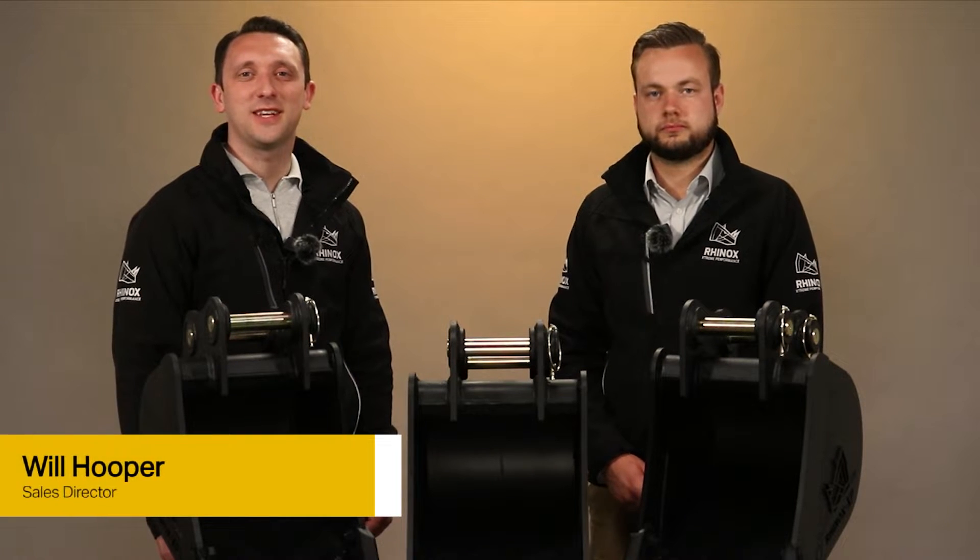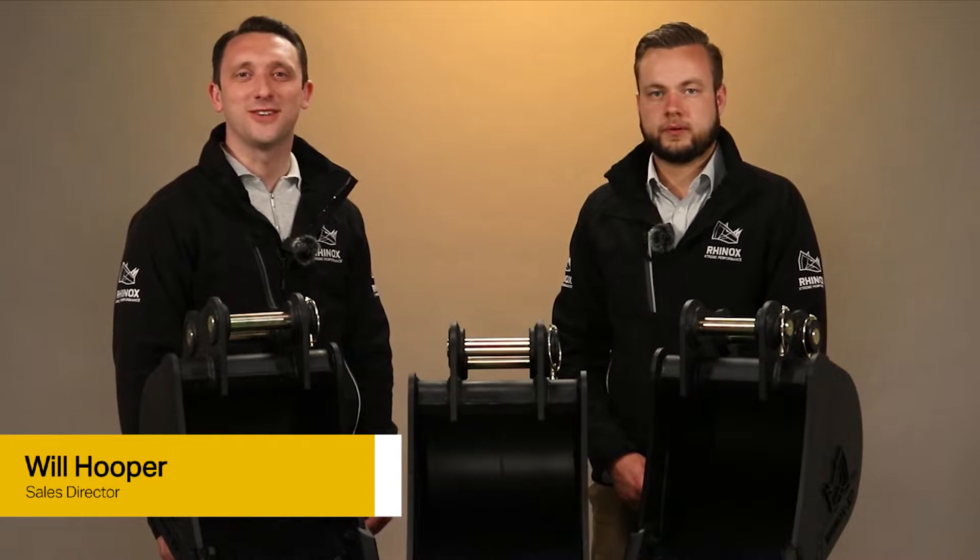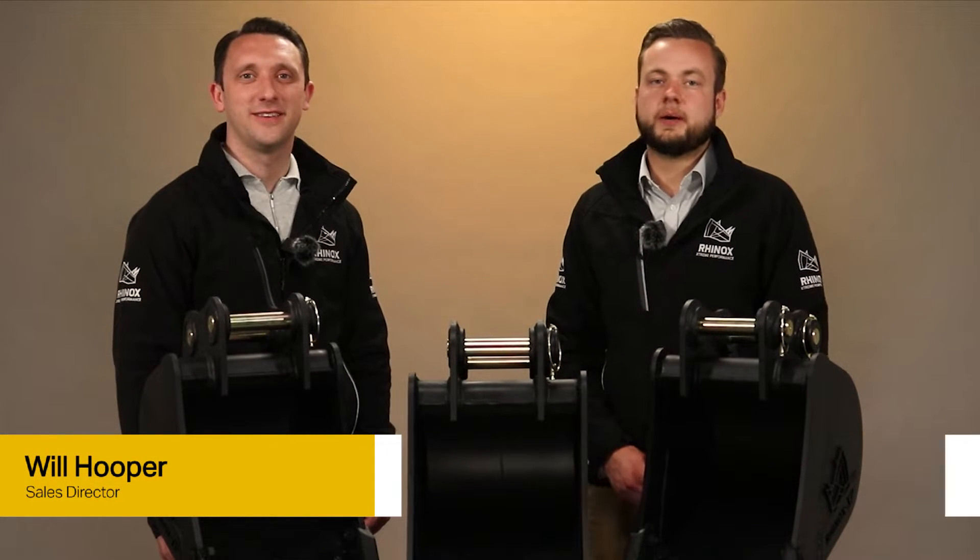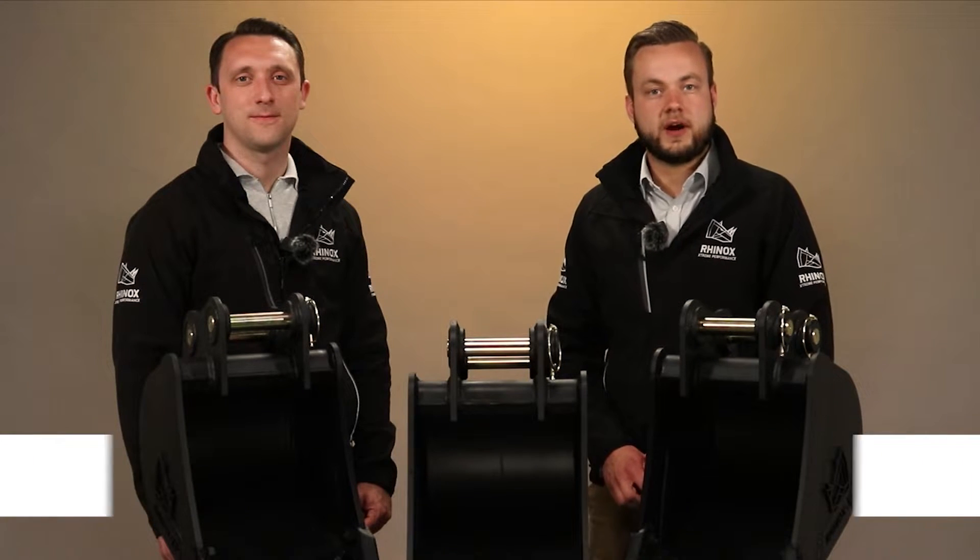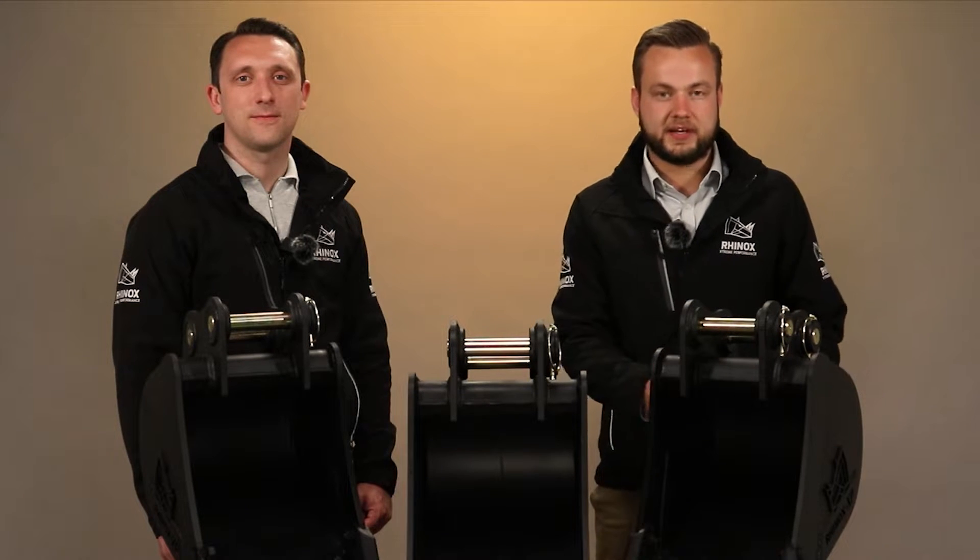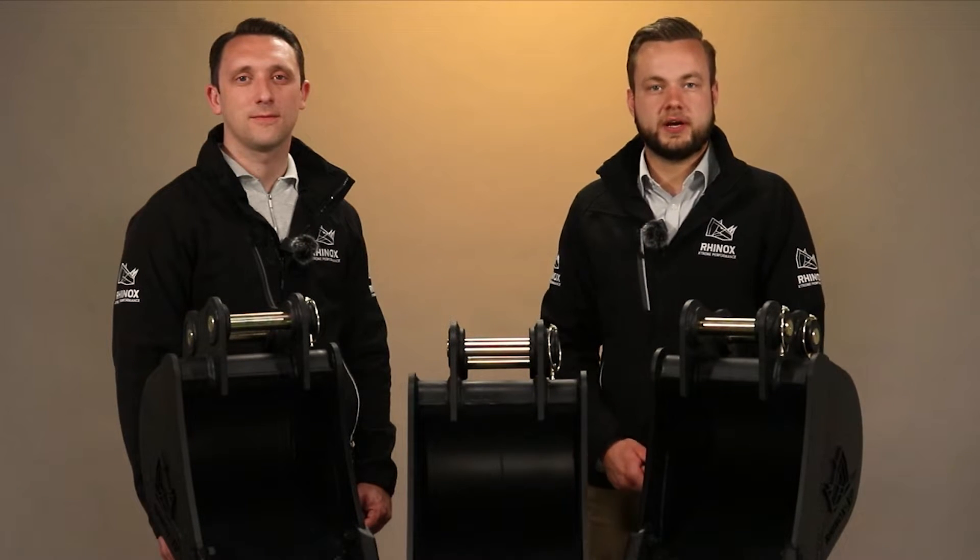Hello, my name is Will and I'm the sales director here at Rhinox Group, and I'm Josh, the marketing manager here at Rhinox Group. In this video we're going to be looking at the Rhinox mini excavator digging bucket range.